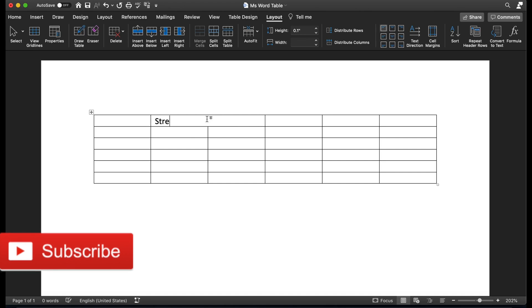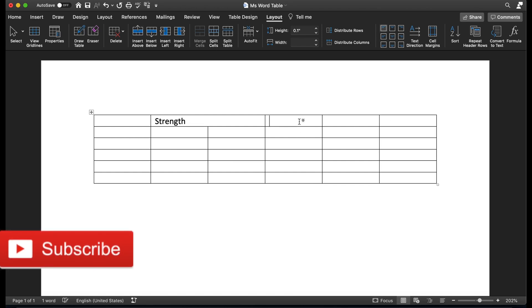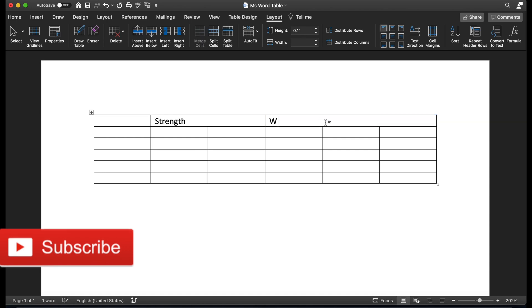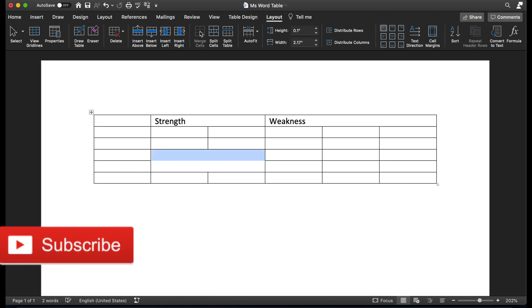Let's write 'Strength' in the merged cell — so these two sections can be for Strength. Now let's say I'd like to merge three cells for 'Weakness'. Similarly, click and drag to select those three cells, then click Merge Cells and write 'Weakness'. It's not only for rows — you can merge any cells you'd like, just select them and click Merge.